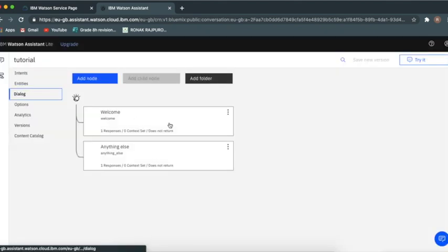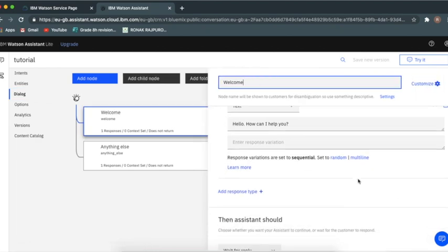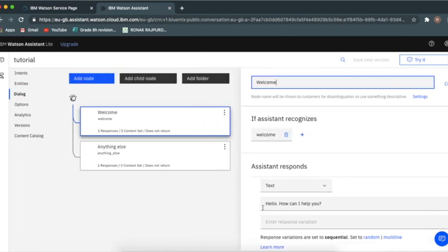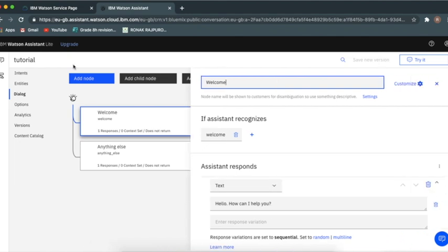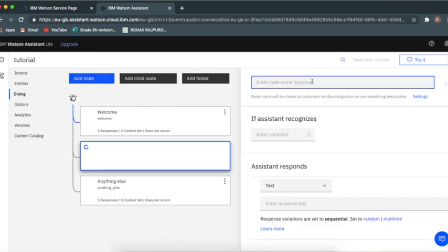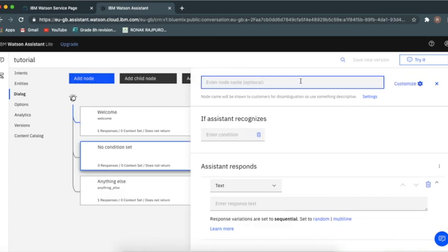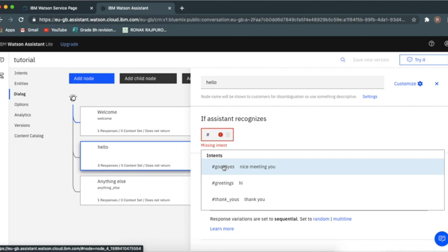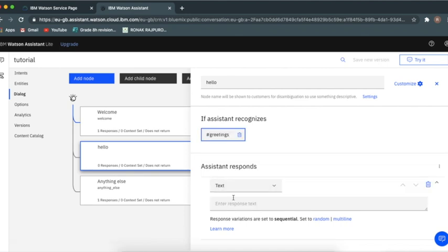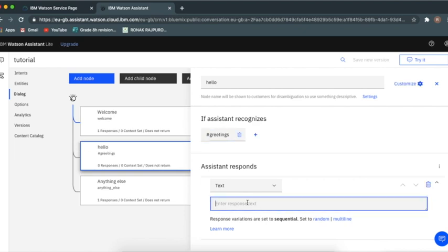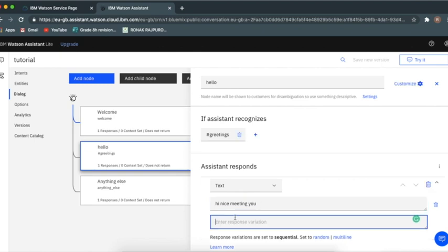There's a welcome node. Every time we come to a website or somewhere, the chatbox will reply with hello, how can I help you. Under that we can add a node under it such as hello. If an assistant recognizes, first of all it's an intent, and then what should it recognize: greetings. If it recognizes greeting we should say hi, nice meeting you, hello, how are you doing or something like hi.